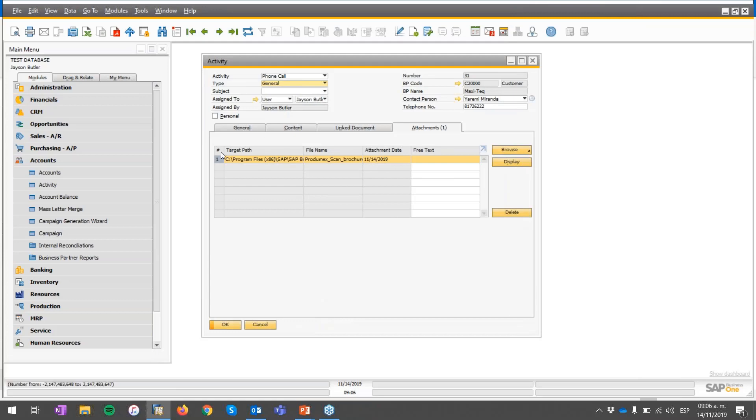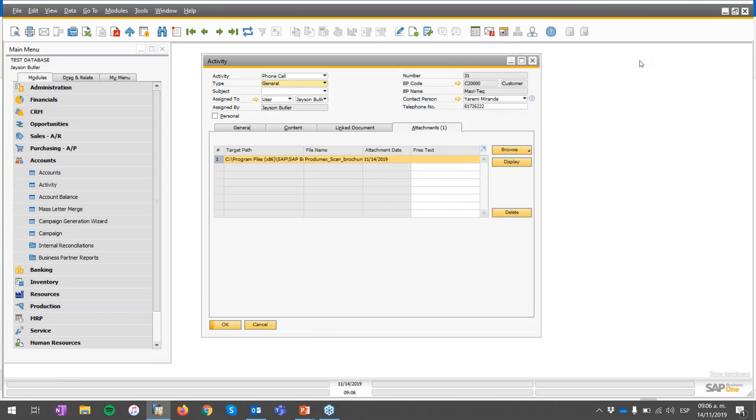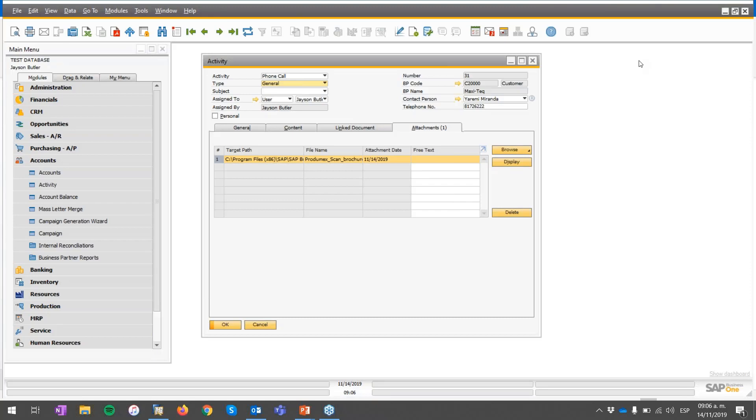The path is there and the system is creating the document. Let's wait a couple of minutes to open the file we just attached.